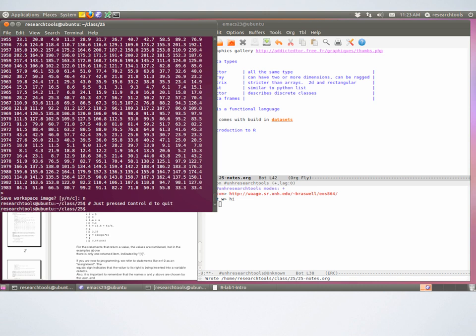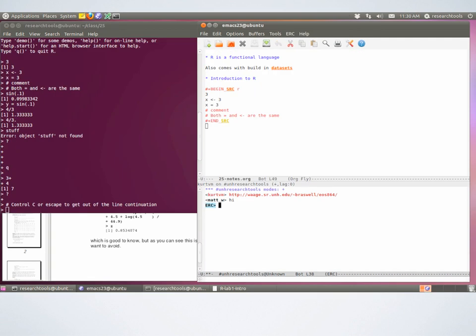We start by starting up R. I'd like everybody to do that now if they haven't. You'll see a prompt that looks like the greater-than sign, and that's where you type R commands. Like Python, there are different ways to interact with R — you can have a terminal session where you type commands and see what happens, or you can write a script and run the script. What we'll be doing is just typing commands and hitting return to see what happens. So type 3 and hit return.